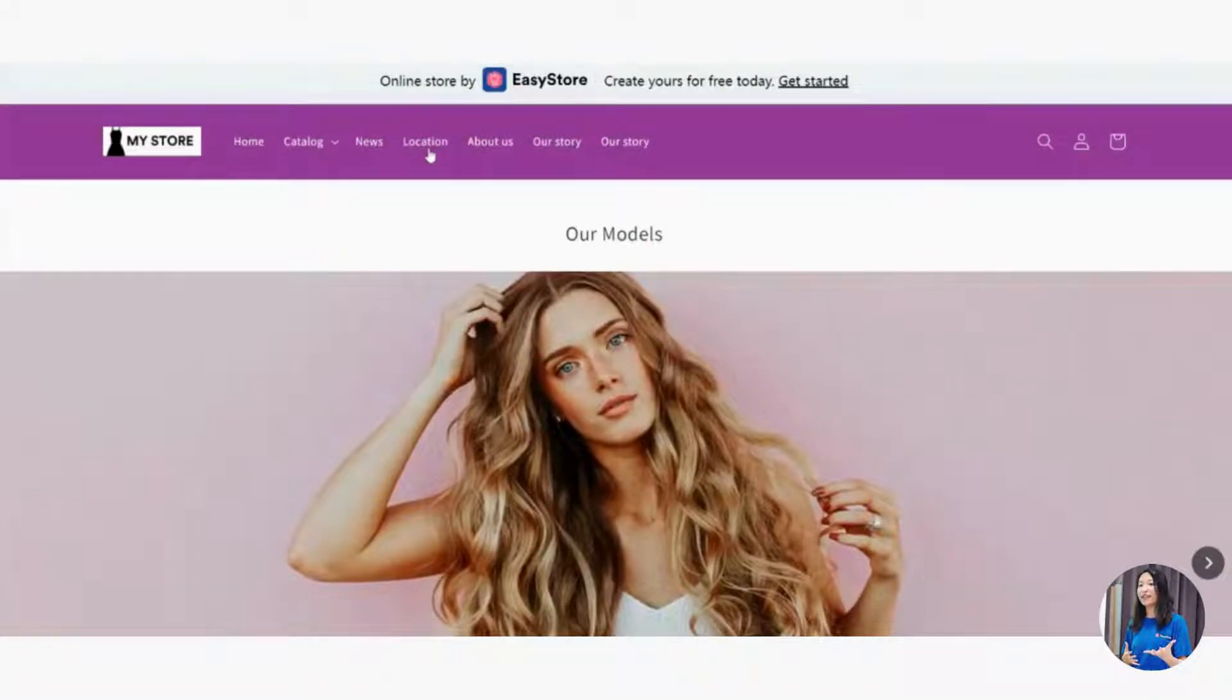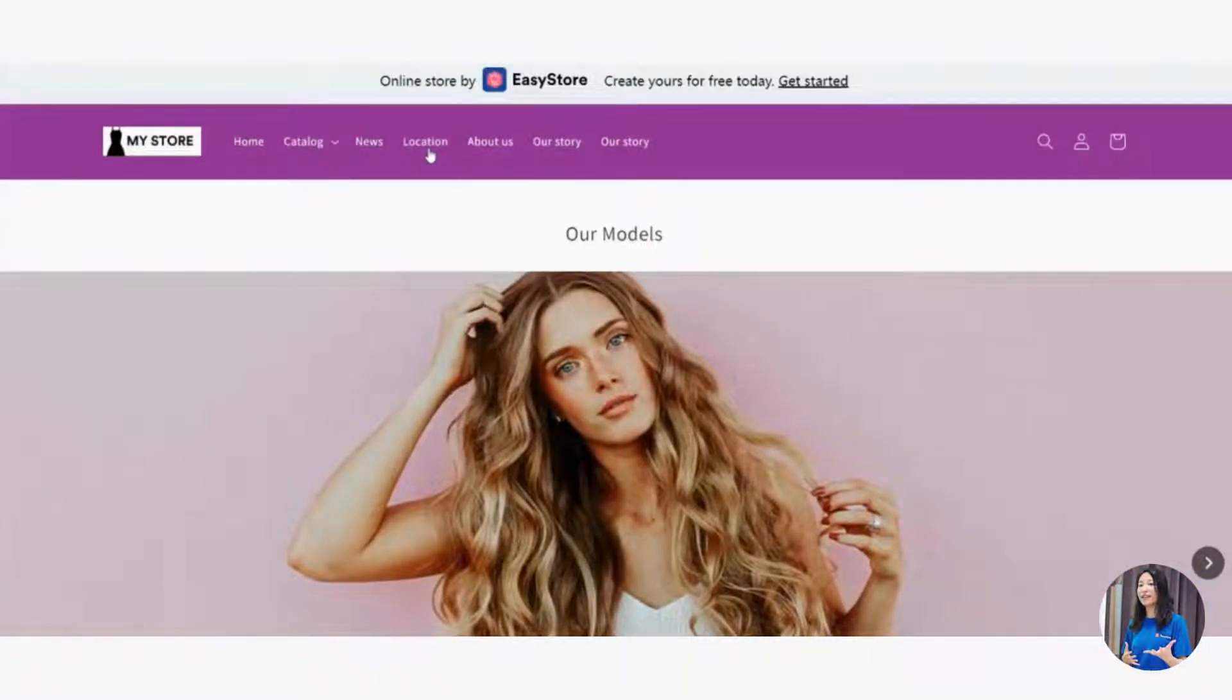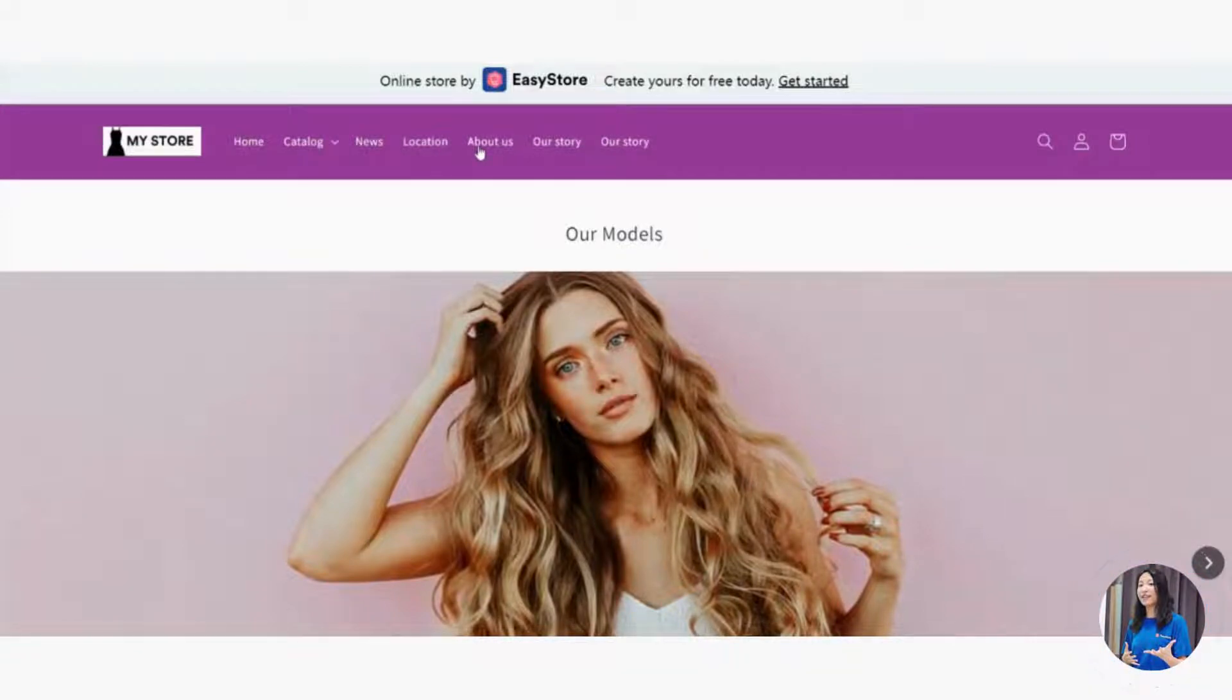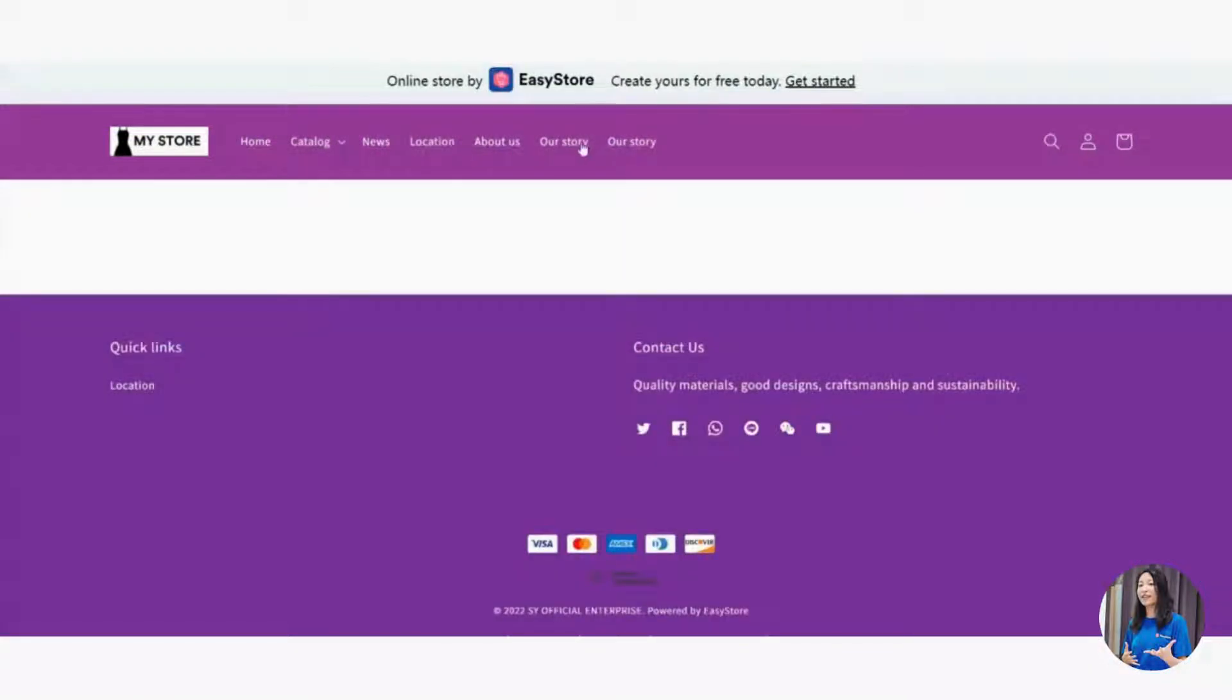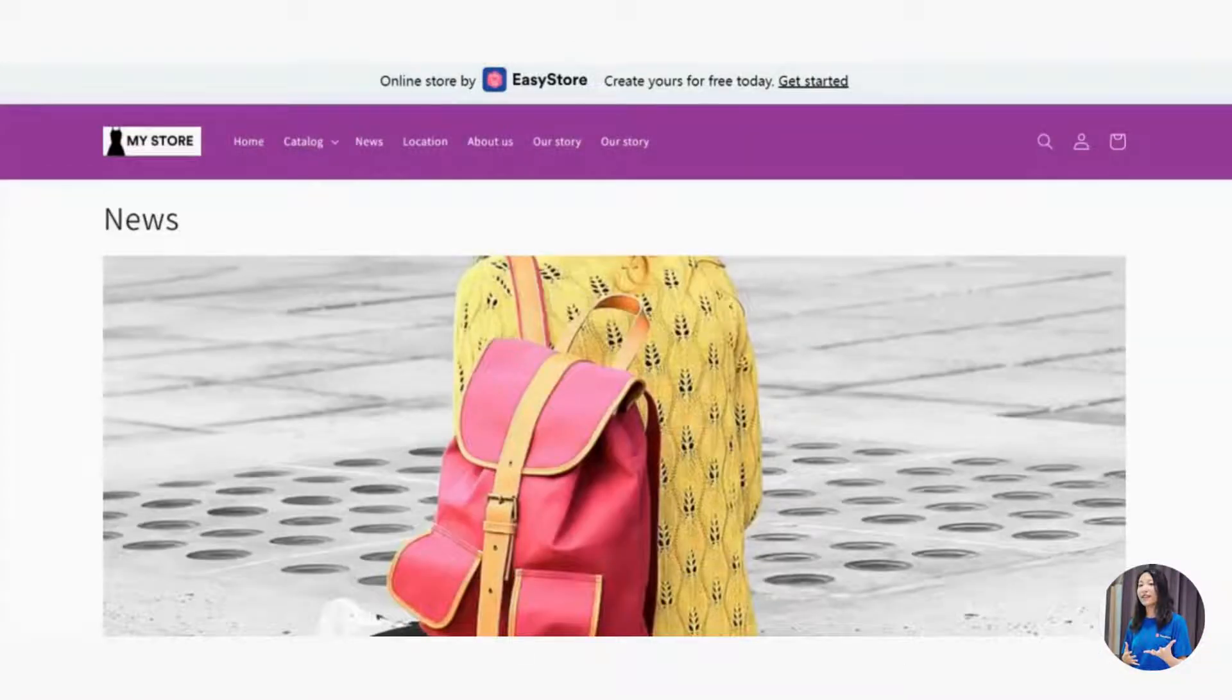Navigation - home, catalog, news, location, about us - all these things are called navigation. It's a very good thing, like a subtitle for your customers to click and browse, linking them to other parts of your online store.